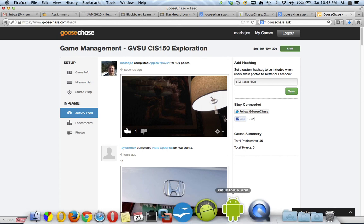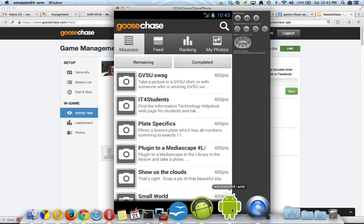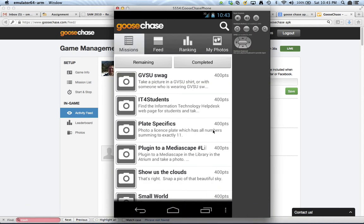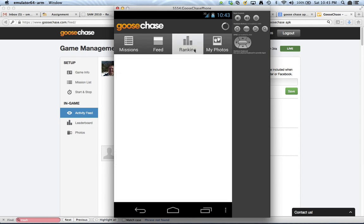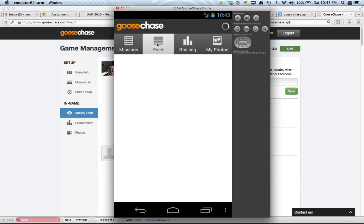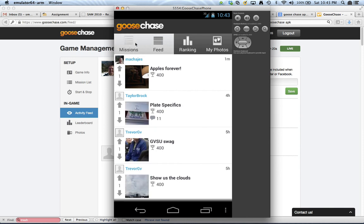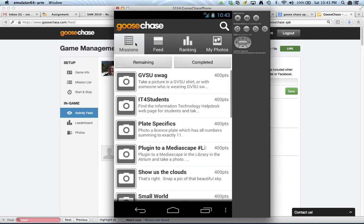Okay, so in this video, I showed you how to use the GooseChase system on the laptop, and how to install the app on the emulator on the device, and how to participate in the missions, even if you do not have mobile phones. Thank you.